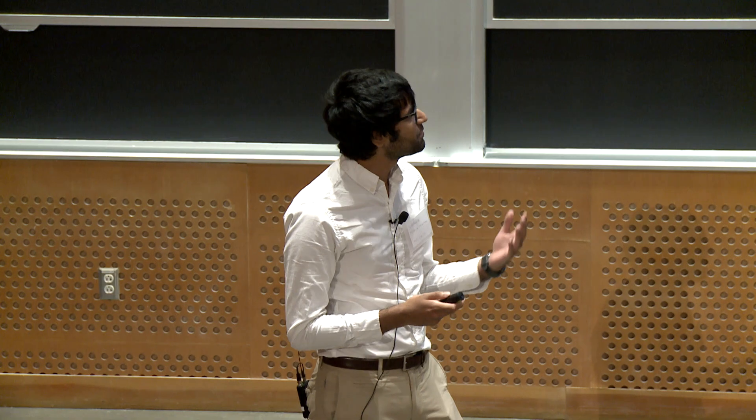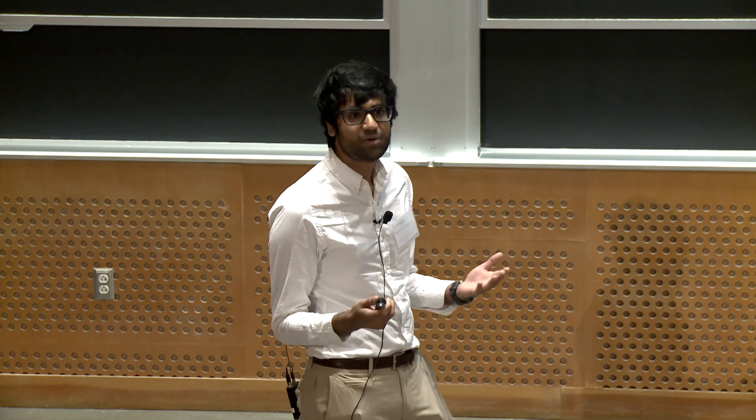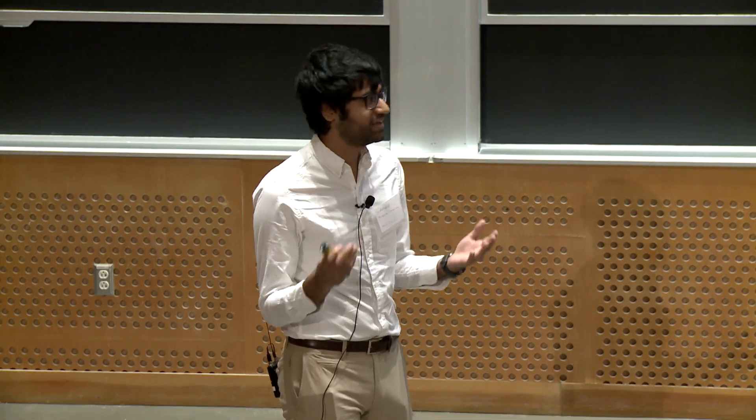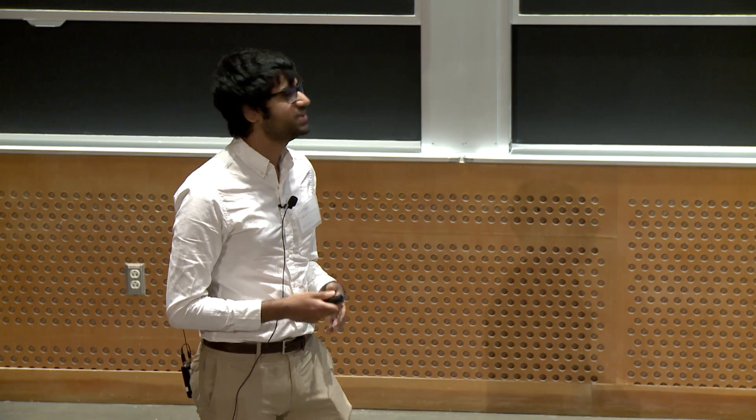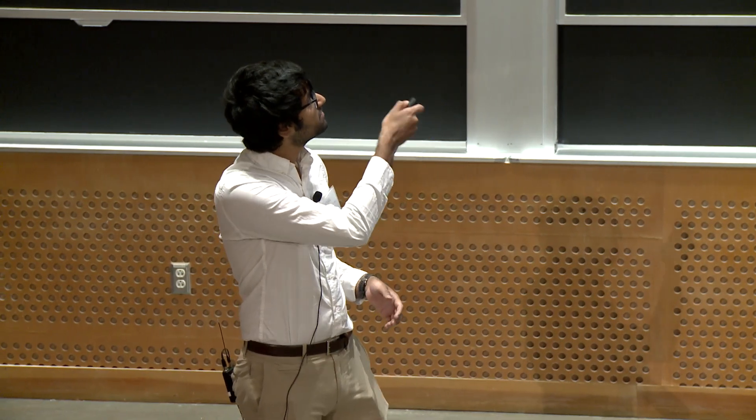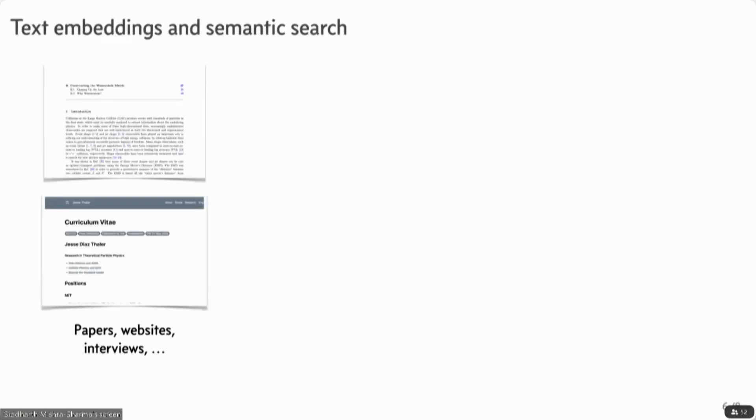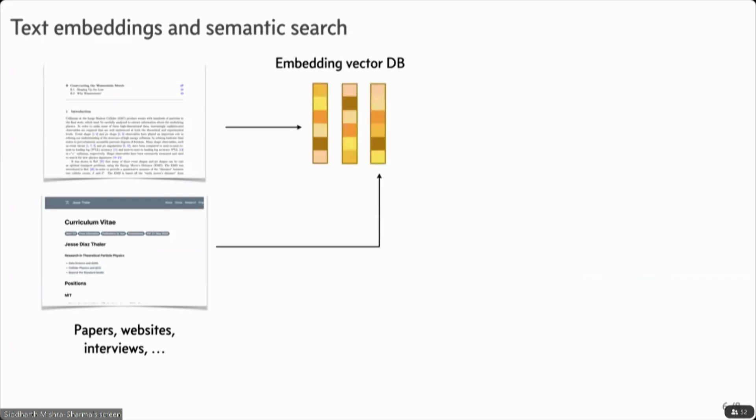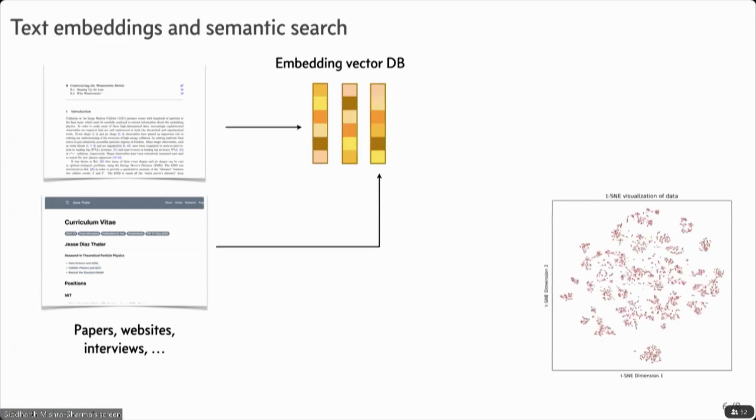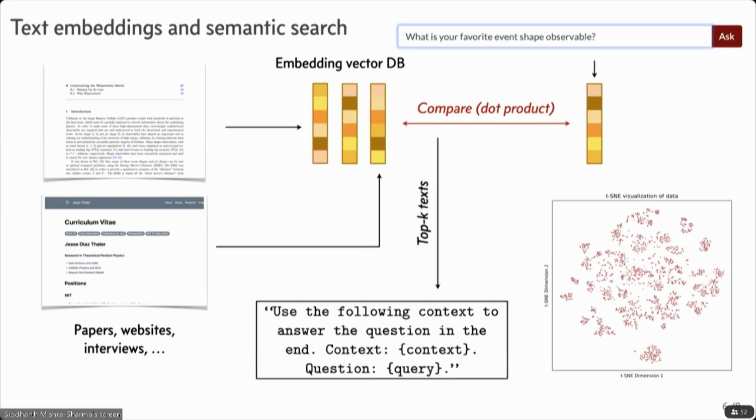So I wanted to just talk about how these work, and how basically all of these API wrappers work. This is done using text embeddings and semantic search. So in this case, I took all of Jesse's papers, scraped his website, his interviews, transcripts from YouTube, and embedded them in a vector database. So this is just a visualization of those embeddings in low dimensions. And when there's a query, that query is embedded, compared via just a simple dot product, and the most similar pieces of text are then injected into the prompt as a context.